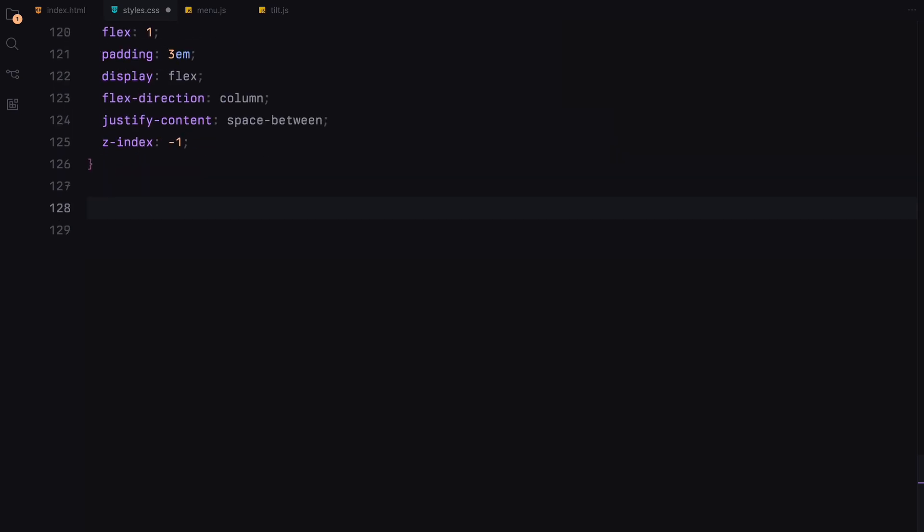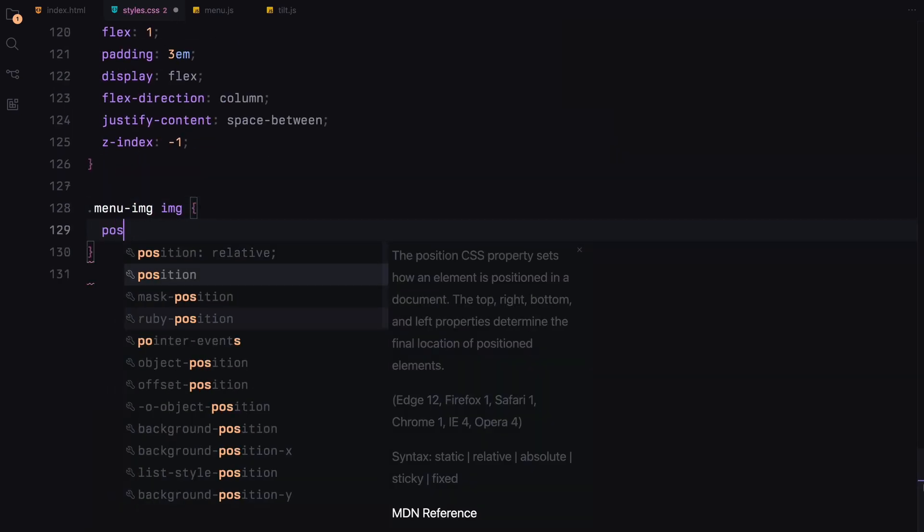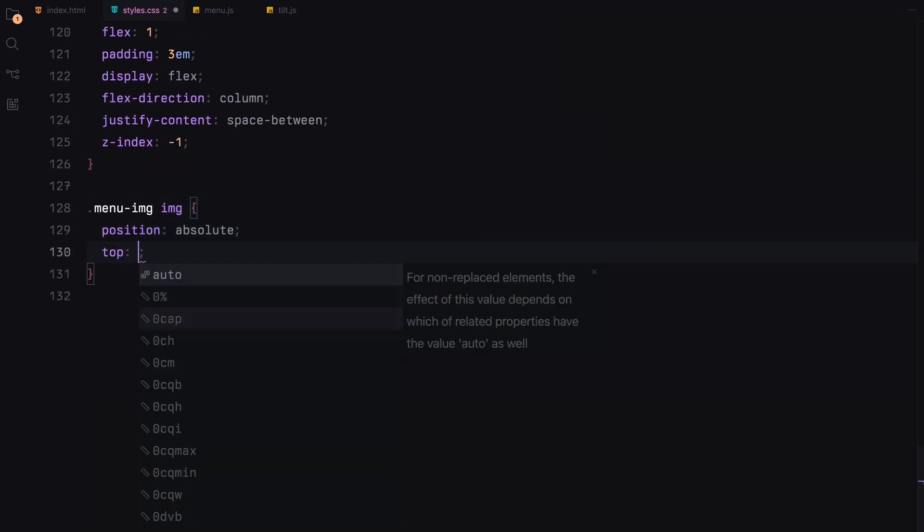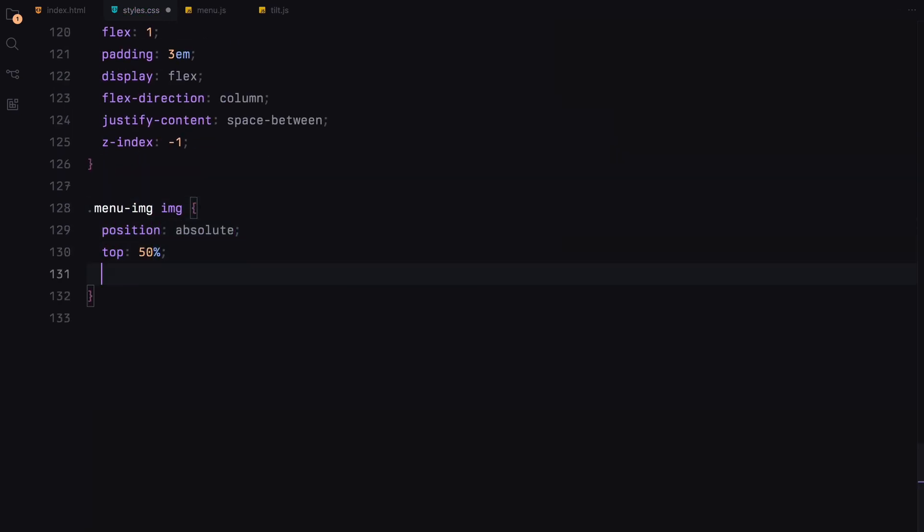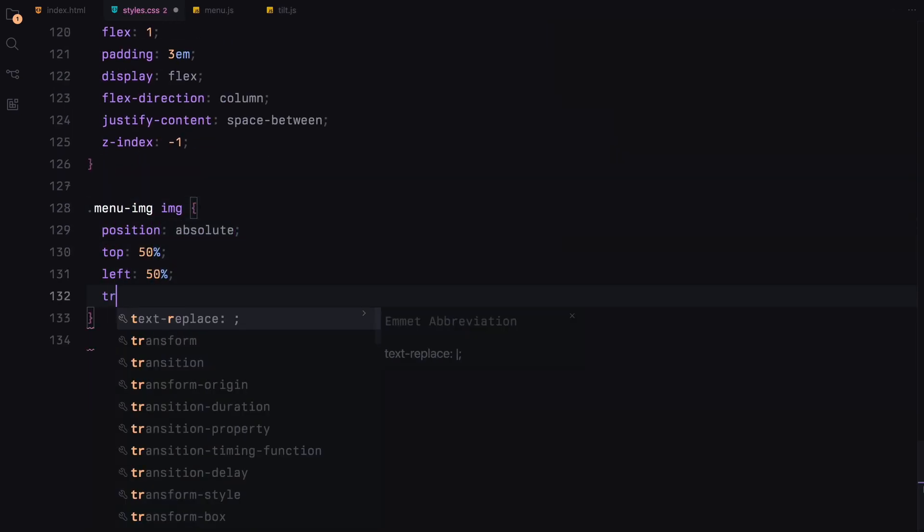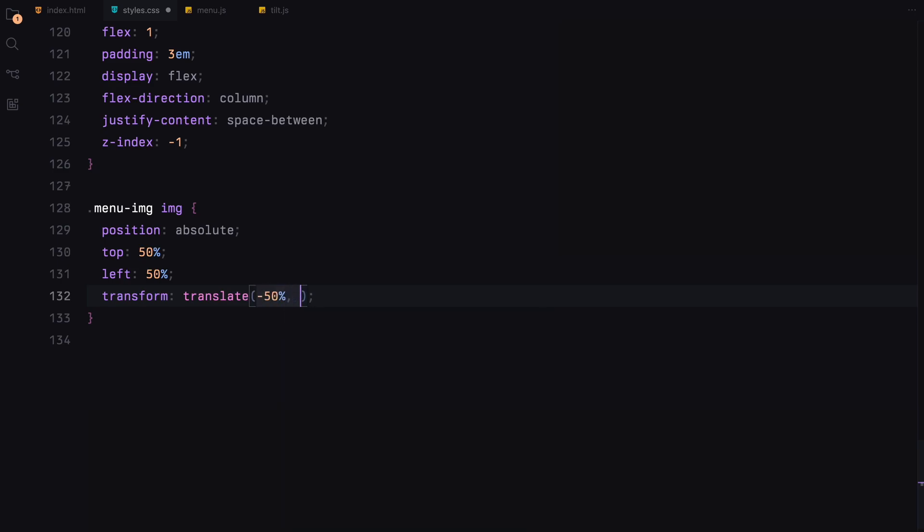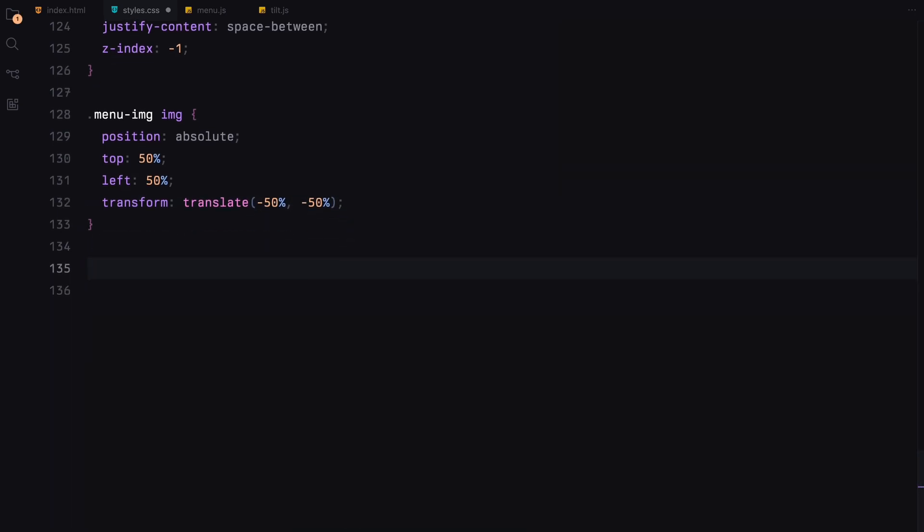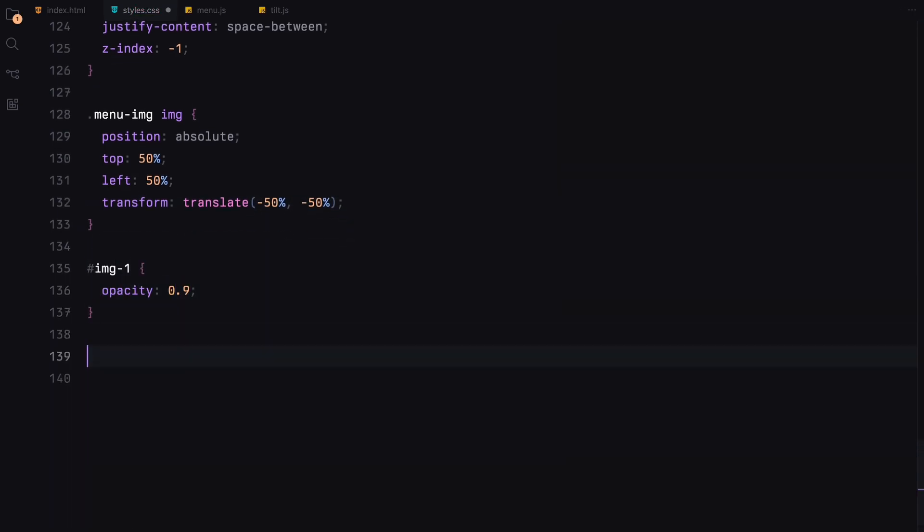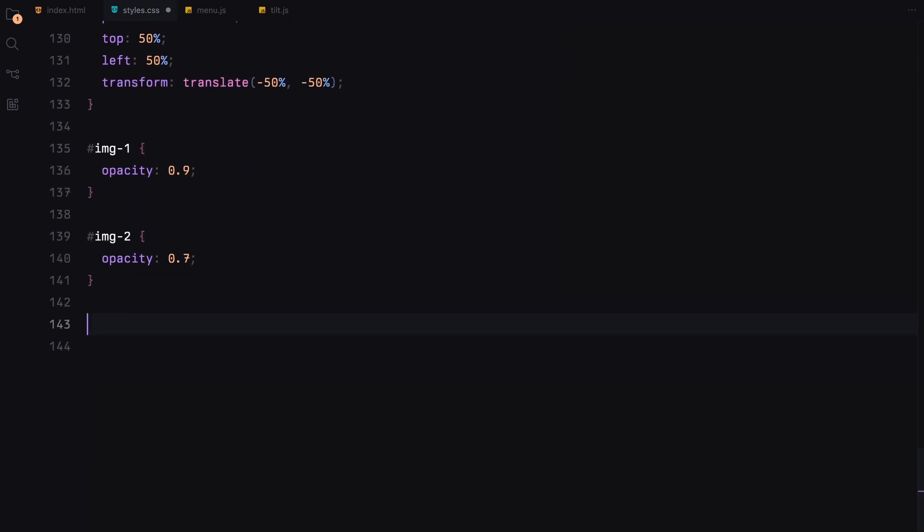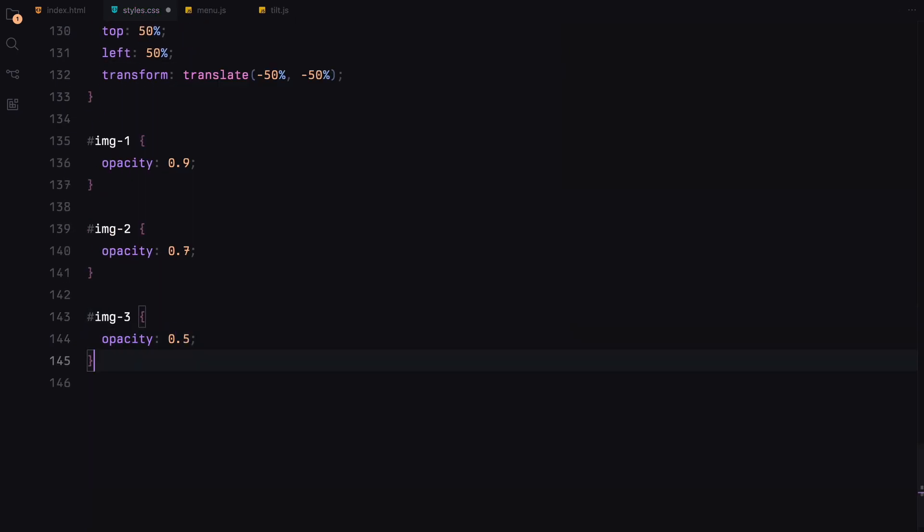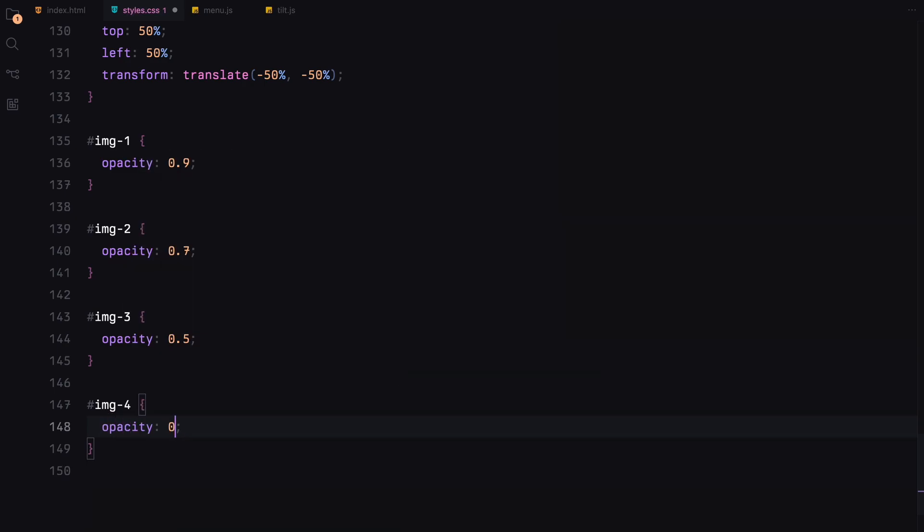Next, let's talk about how we style the images in the menu. Each image is positioned absolutely within the container to center them perfectly, giving them appearance of layering. To enhance this effect, we adjust their opacities, creating a depth illusion with the topmost image being the most visible and the bottommost the least.